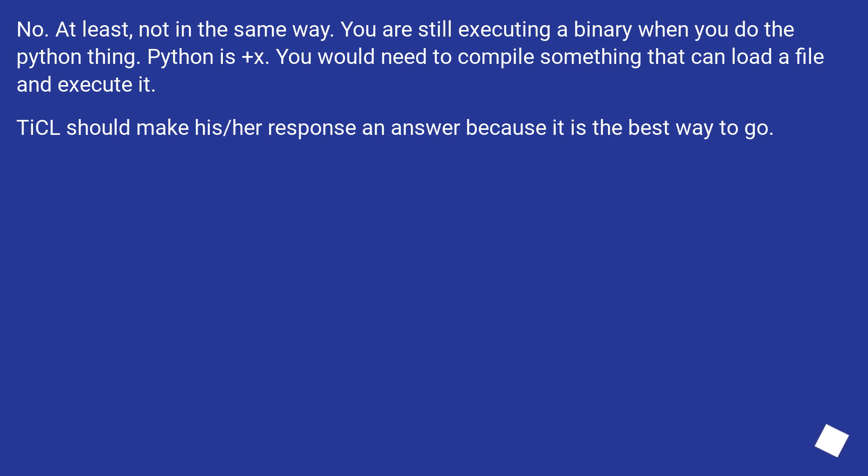No. At least not in the same way. You are still executing a binary when you do the python thing. Python is +x. You would need to compile something that can load a file and execute it.